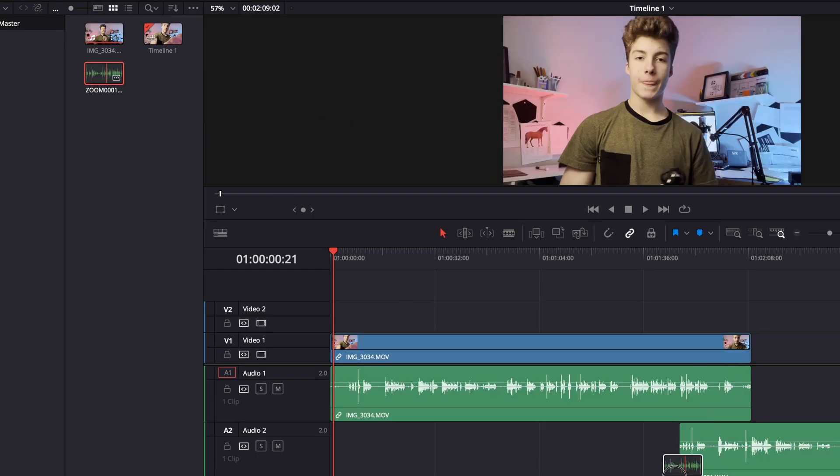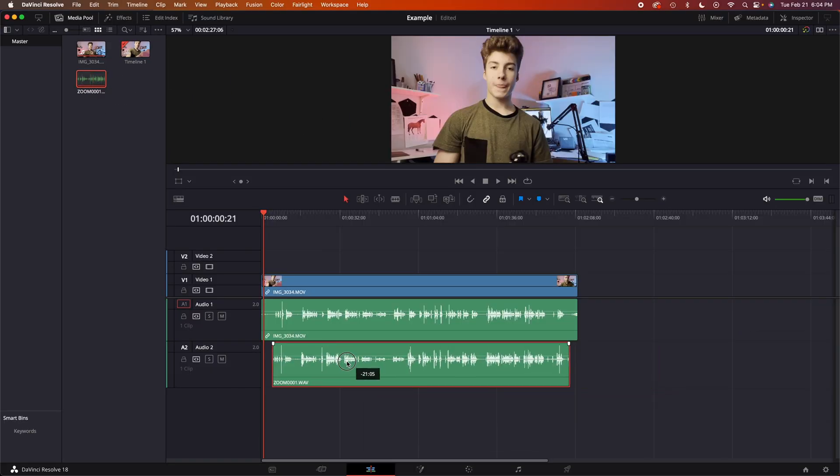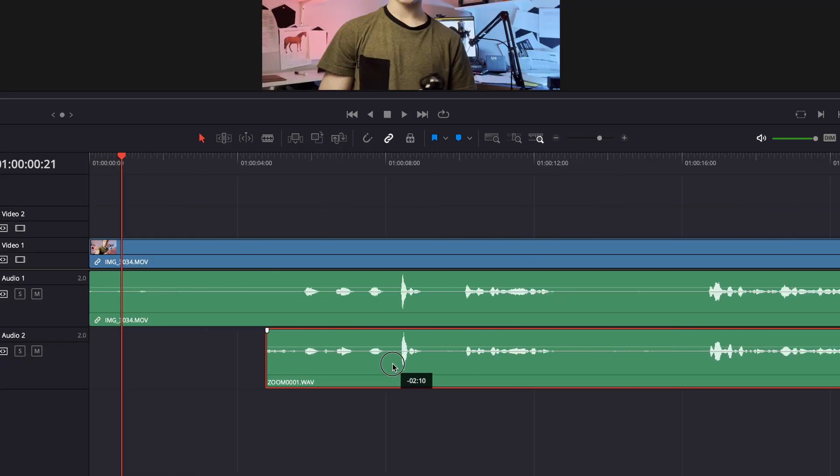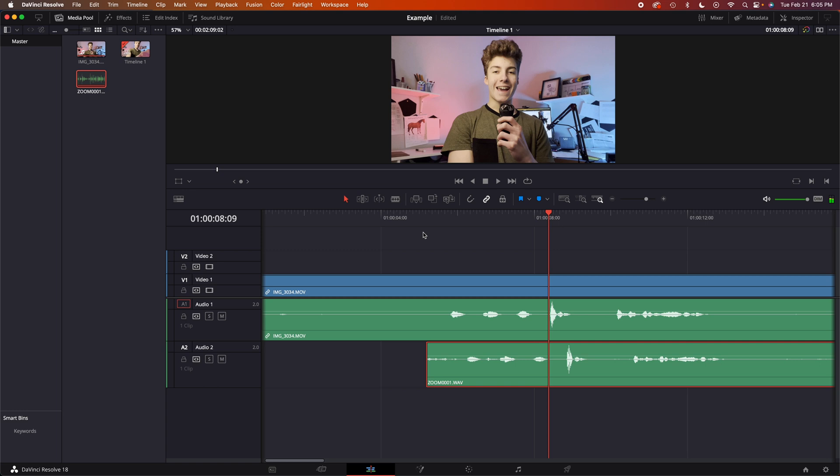Drag it underneath our clip. And I did say action at the beginning of this video, so there will be a spike in the waveform, but there's still a delay. So what we need to do is...